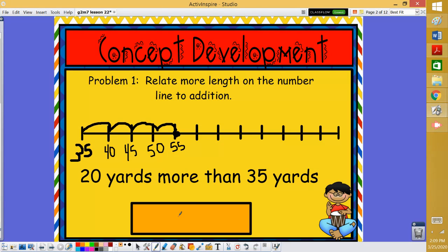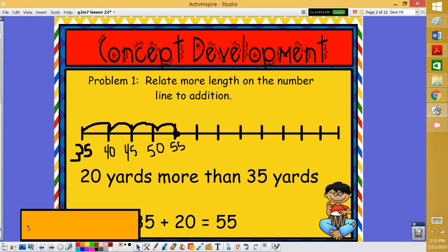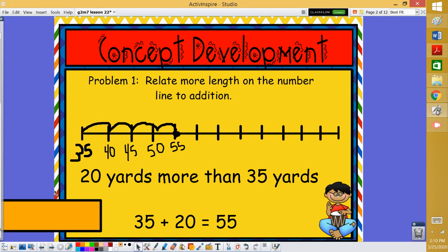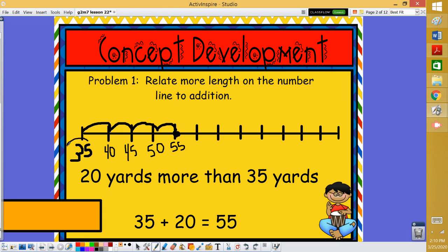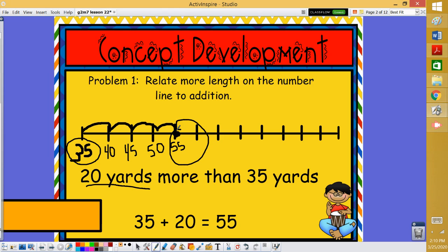So we could come up with a number sentence to show how we added on our number line. What do you think it would be? We could use the number sentence 35 plus 20 because we started at 35 and we moved forward 20 yards and we stopped on 55. So 35 plus 20 equals 55. That's how we're going to use addition as we move on a number line.